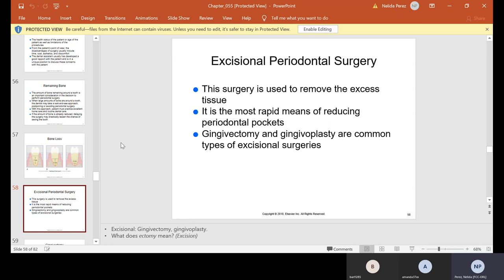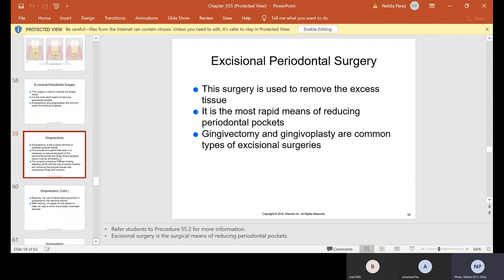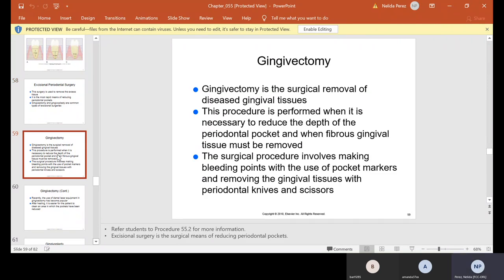Excisional periodontal surgery is used to remove excess tissue and is the most rapid means of reducing periodontal pockets. Gingivectomy and gingivoplasty are common types of excisional surgeries — 'ectomy' means excision, cutting with a surgical knife. Gingivectomy is the surgical removal of diseased gingival tissues, performed when it is necessary to reduce the depth of the periodontal pocket and when fibrous gingival tissues must be removed. The surgical procedure involves making bleeding points with pocket markers and removing the gingival tissues with periodontal knives and scissors.